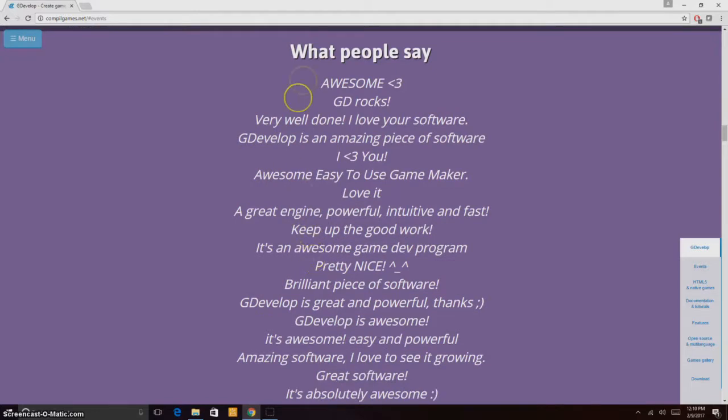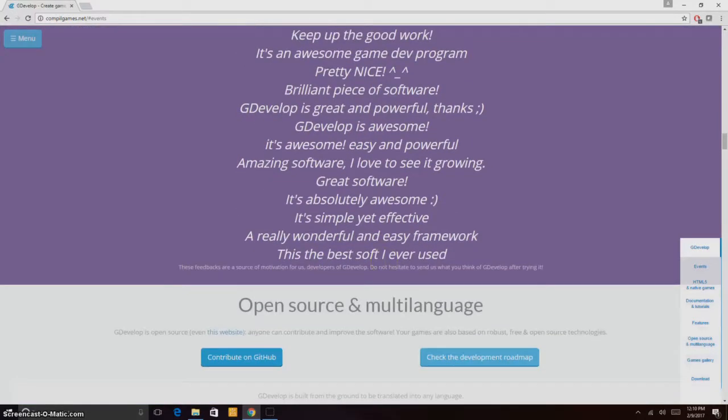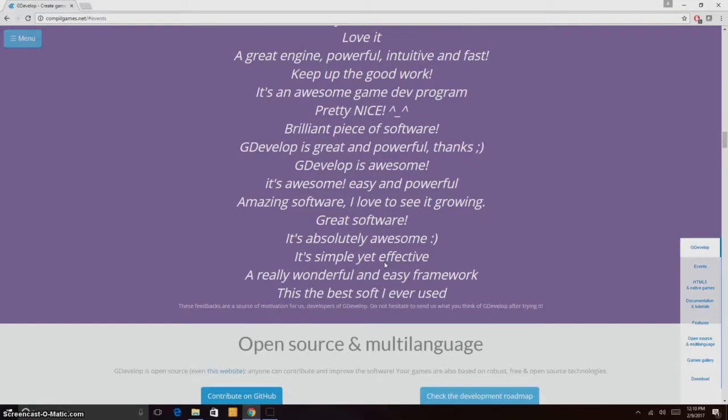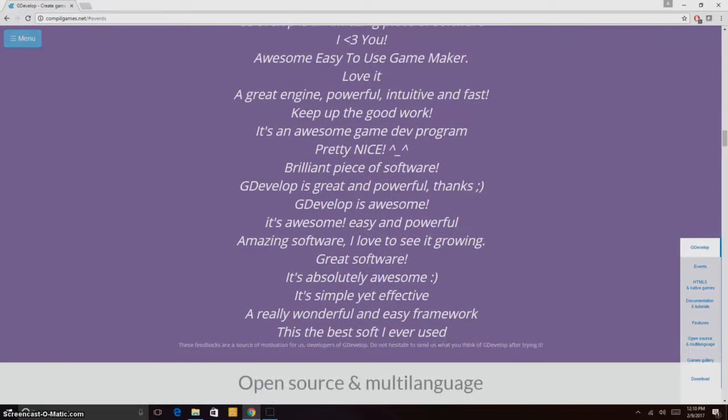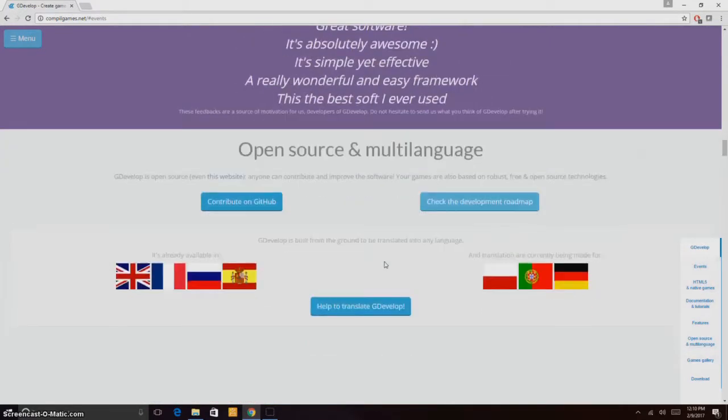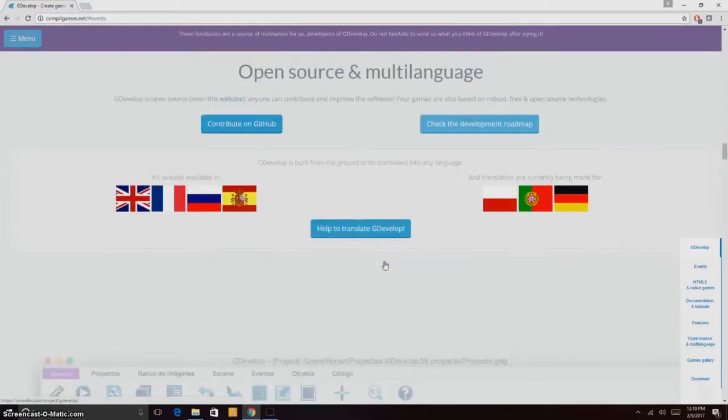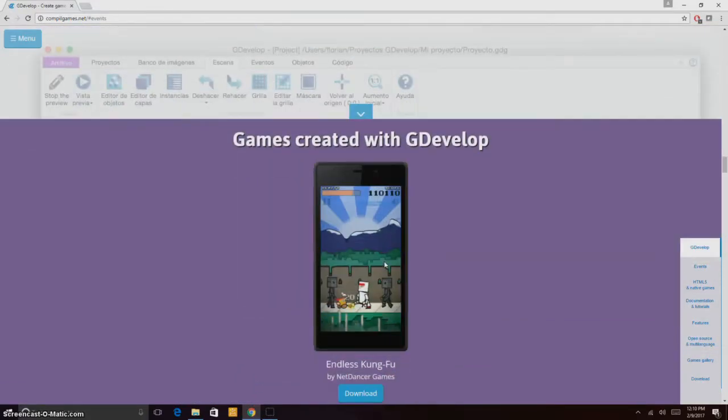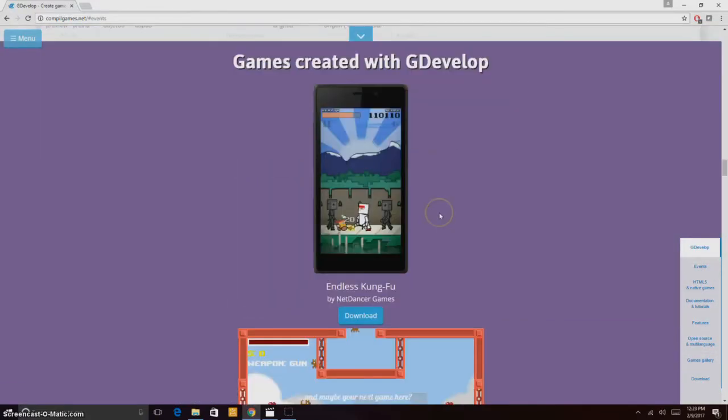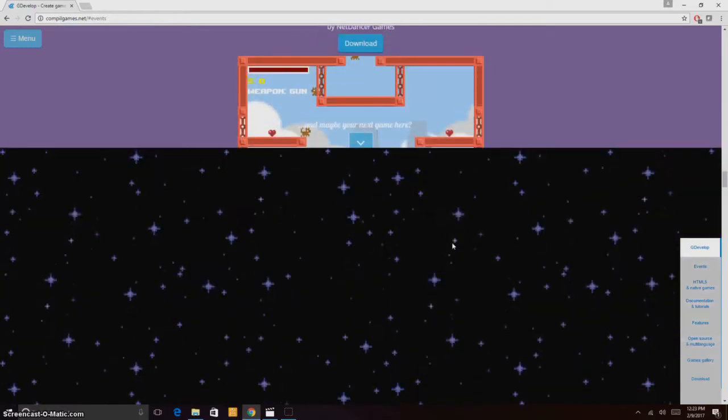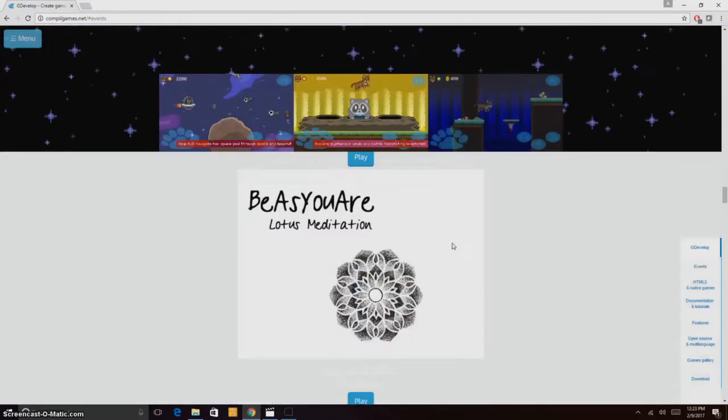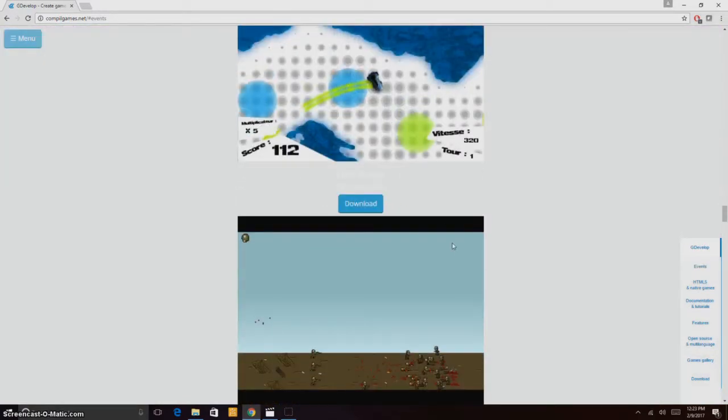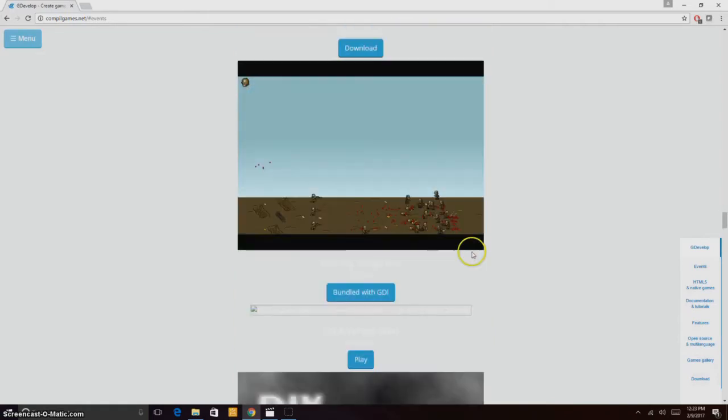You can see what people say about GDevelop. You can see the list of games created with GDevelop. You can download the template of the game and you can also play the games.